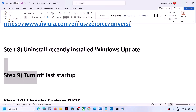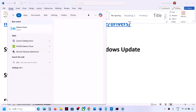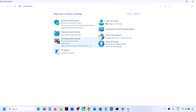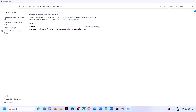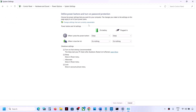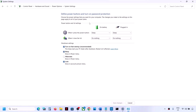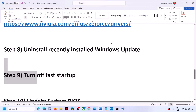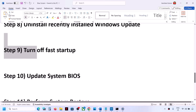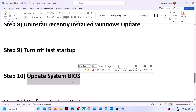The next step is to turn off Fast Startup. Type Control Panel in the Windows search box and open it. Go to Hardware and Sound > Power Options > Choose What the Power Button Does. Click Change Settings That Are Currently Unavailable. If Turn On Fast Startup is checked, uncheck it, save changes, and restart your computer. You can re-enable it later.